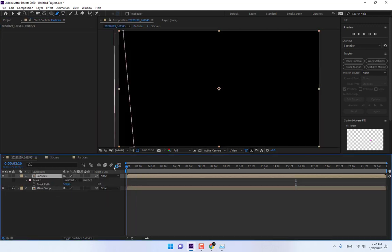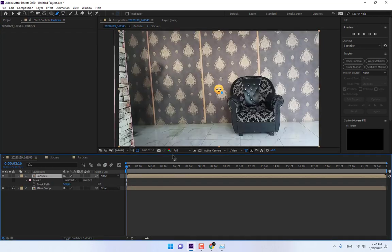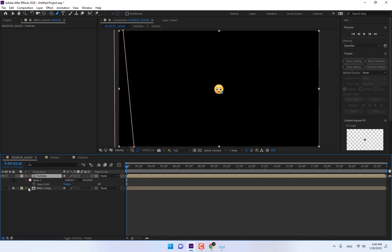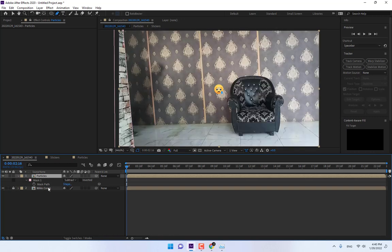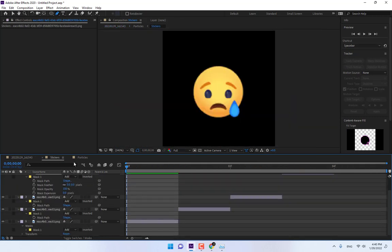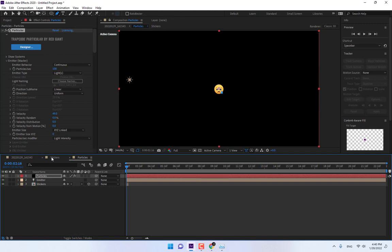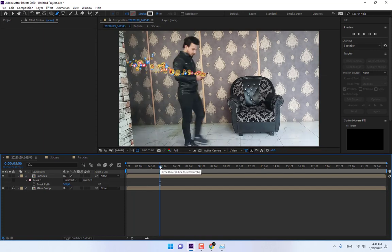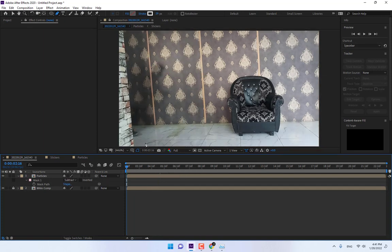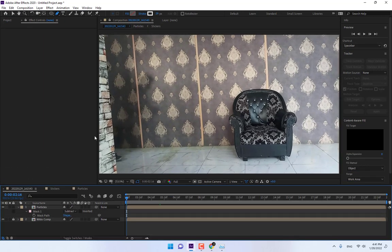Turn off, turn off. Where are the stickers? Yeah, turn off the stickers and play. Good. Render now for the final result.